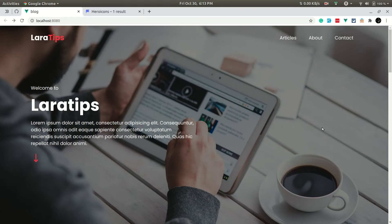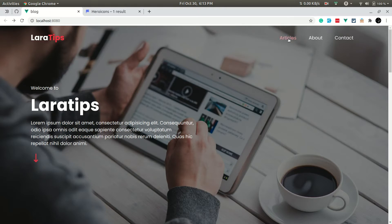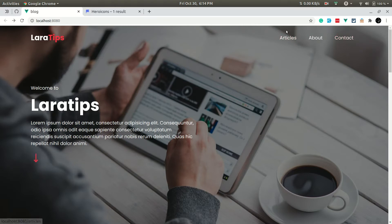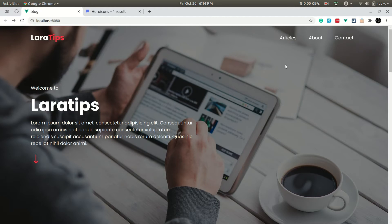In today's video we'll be making the About Us page. We'll be doing the About Us page first, then the Contact Us page, and after that the Articles page — because there we also need to deal with pagination and things like that.